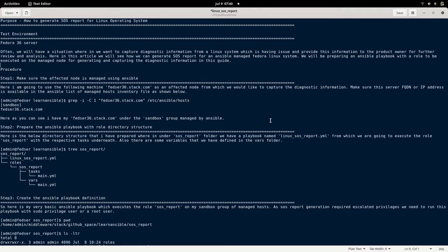Here we are going to see how we can generate this SOS report for Linux-based operating systems. Basically, in this video we are going to work on Fedora, but this can be applied to any other Fedora-based systems like Red Hat or CentOS, to name a few. We will see how we can use the SOS management tools to generate the SOS report on a managed Ansible node. I have one Fedora server which is being managed by Ansible, and we are going to use that system to generate the diagnostic report using Ansible playbooks.